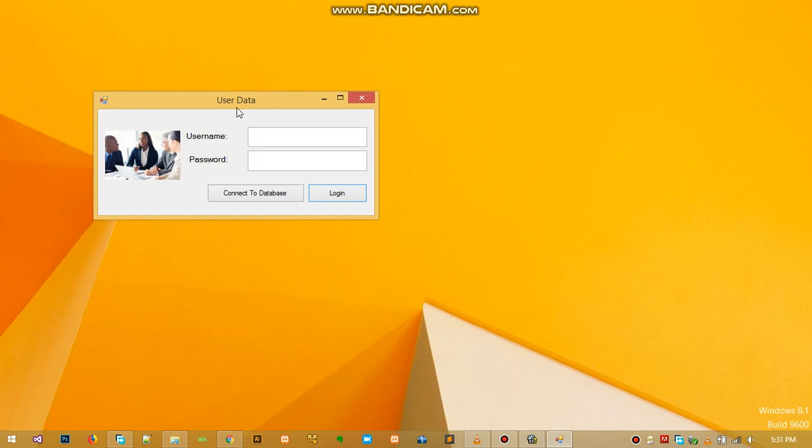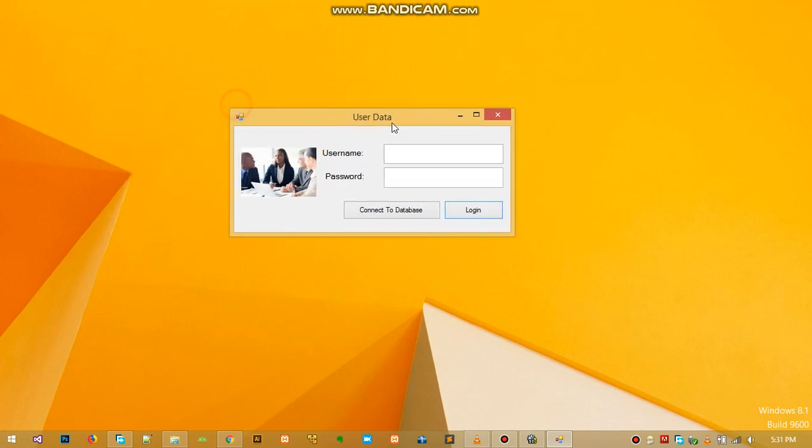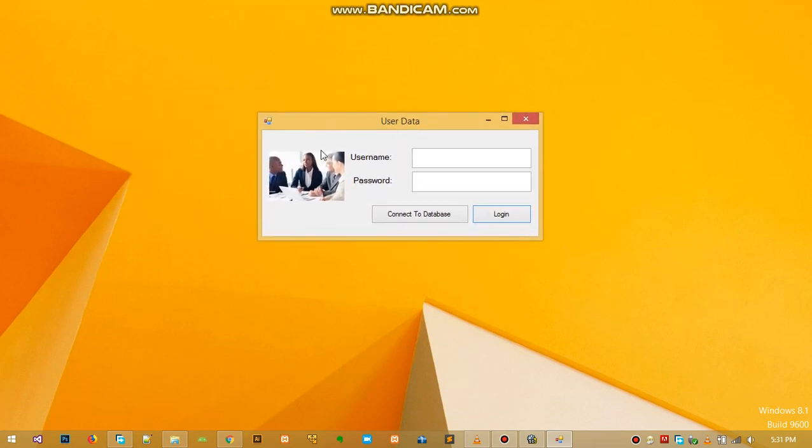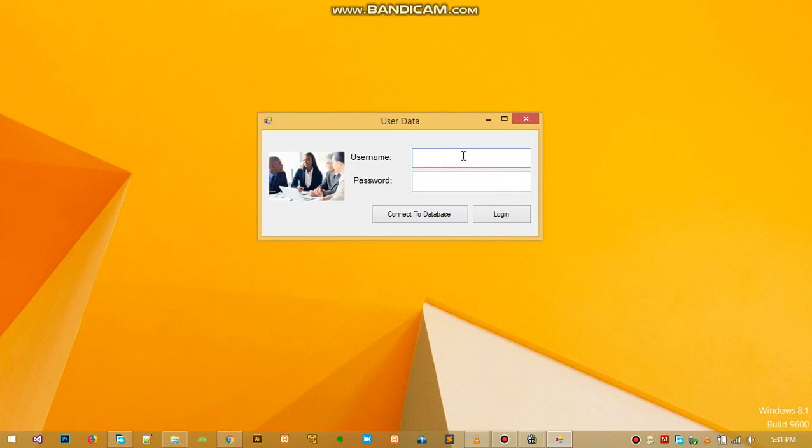So here's our application looking all good. You can resize it and that's it. This is our application with image here, this one saying our username, this one saying our password, and then connect to database and then login.